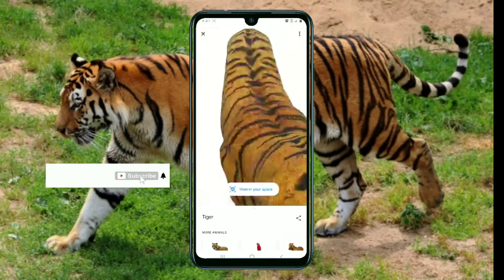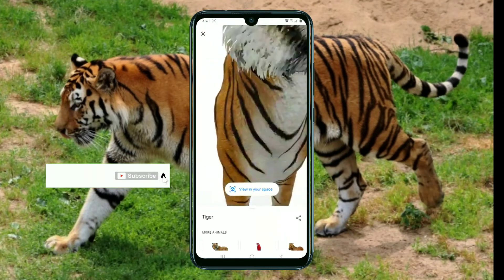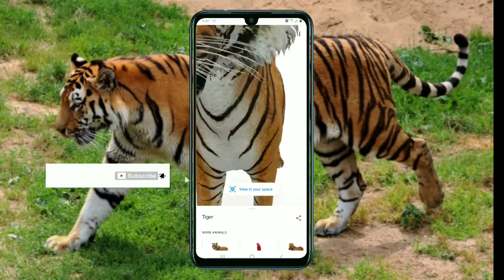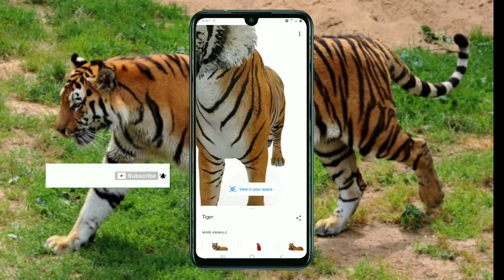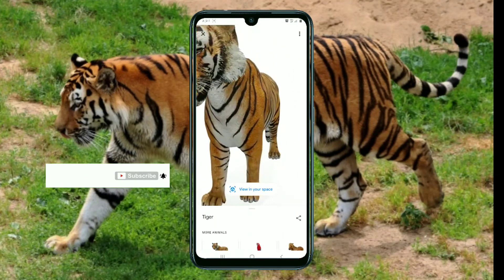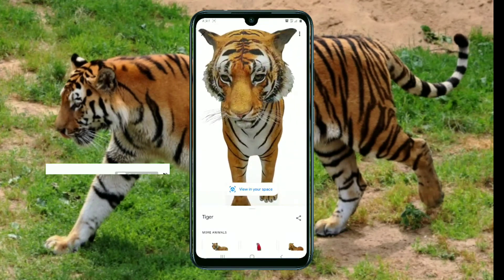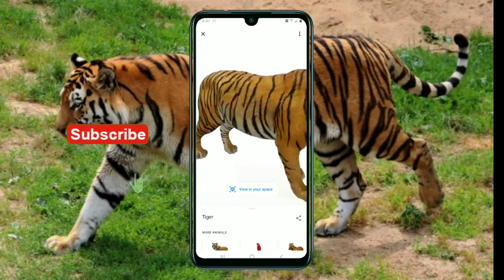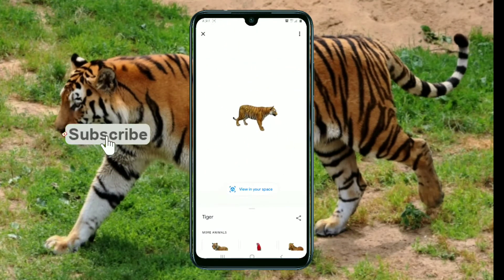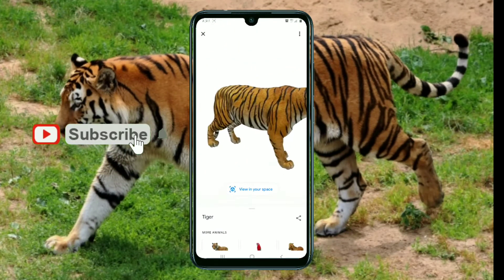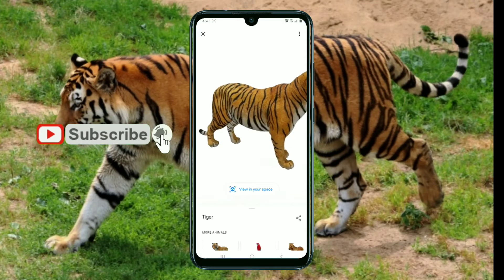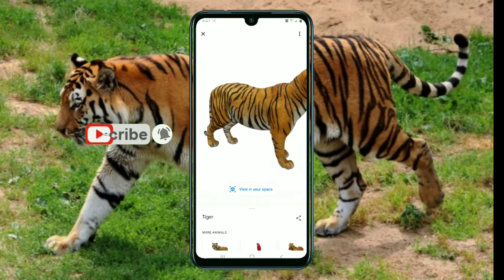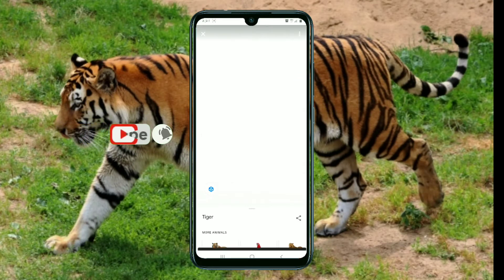Okay, this is a good look. Tiger. This is a good look. This is a view in your space.